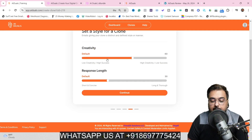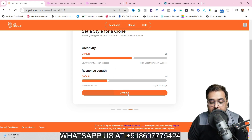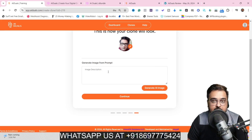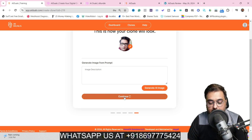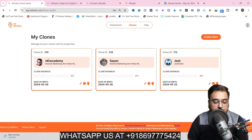Here you define how creative your agent would be and what the response length is going to be. You can play around with this and click Continue. You can also generate an AI image if you don't want to use your own photo. Then click Continue — your clone has been created successfully. Click Next and you can see the clone has been created.